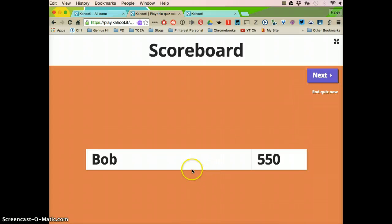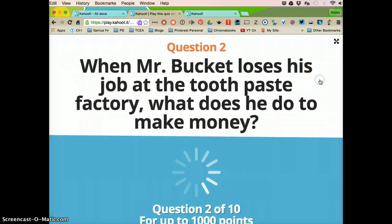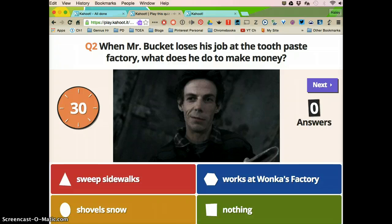So this is the only person in there, so that's why it's the only one listed. So I'm going to click next and it's going to ask the next question.